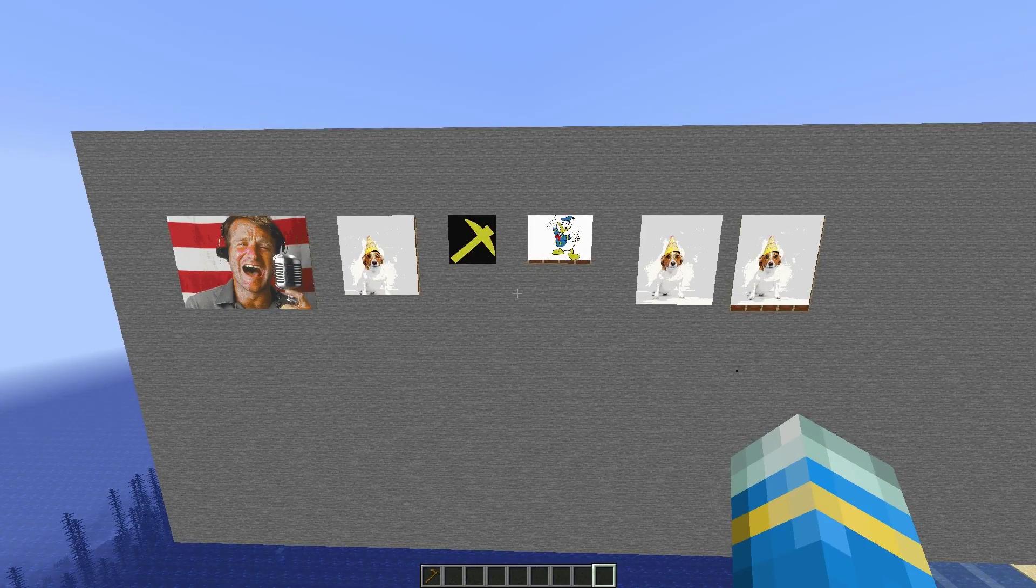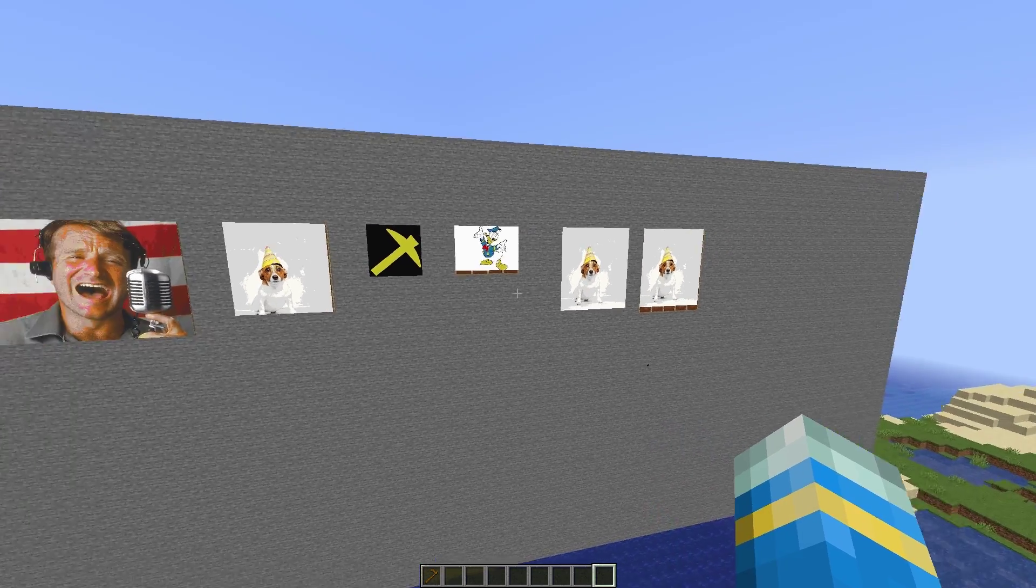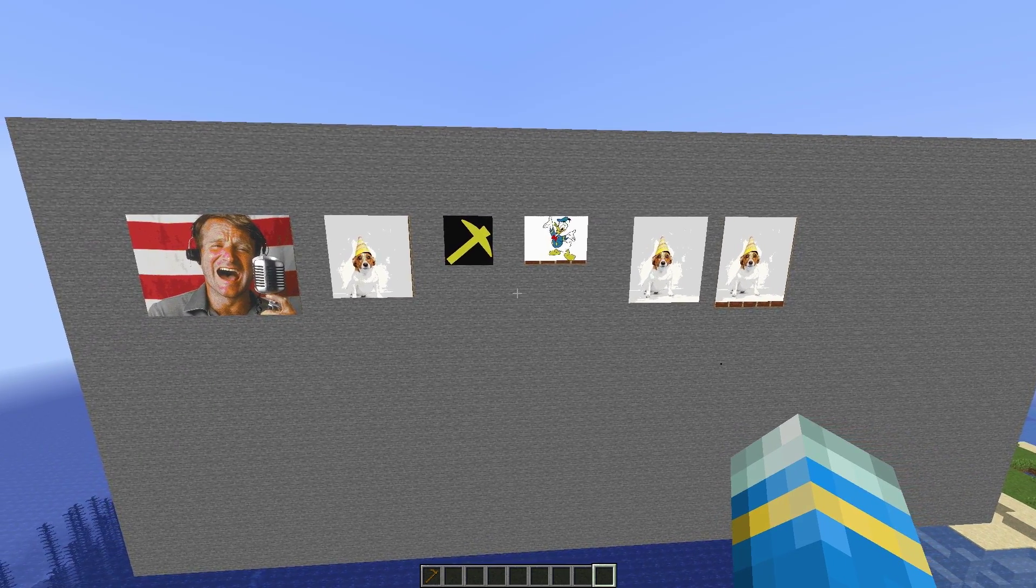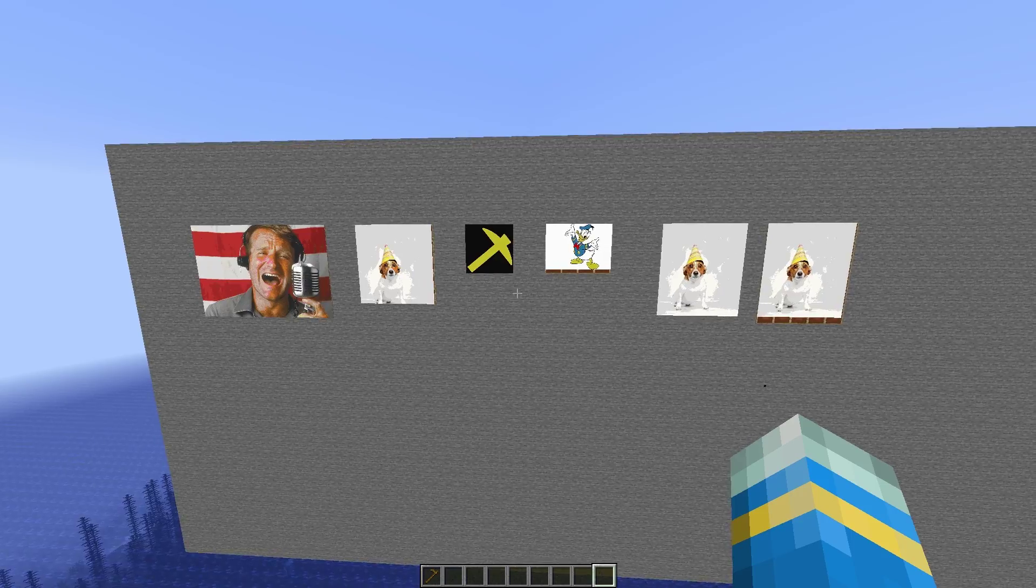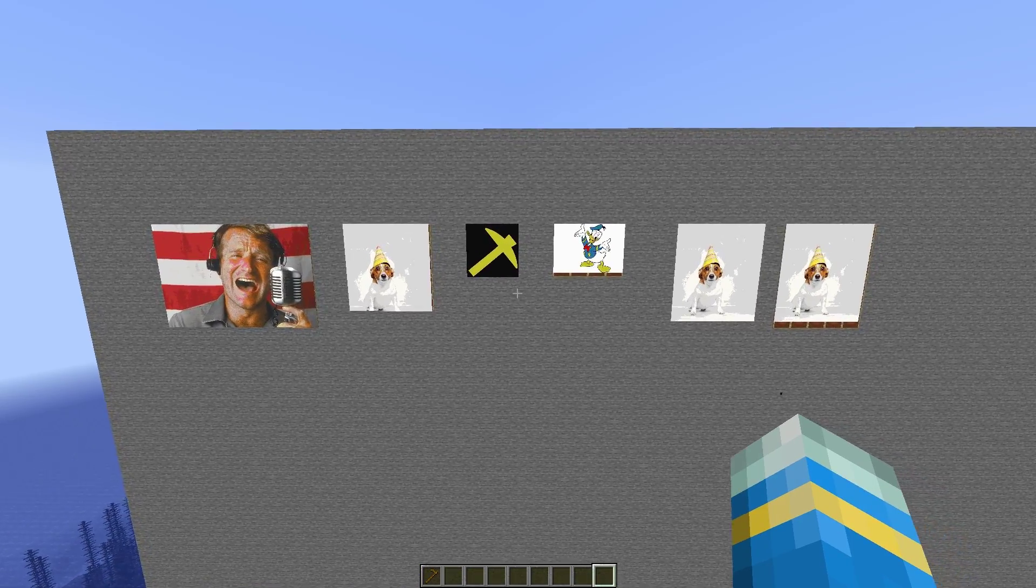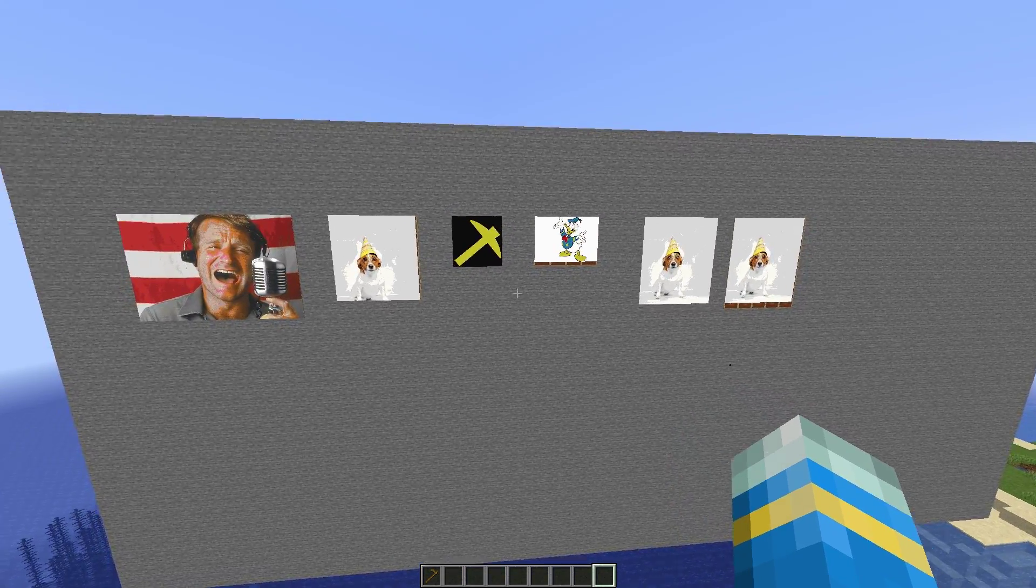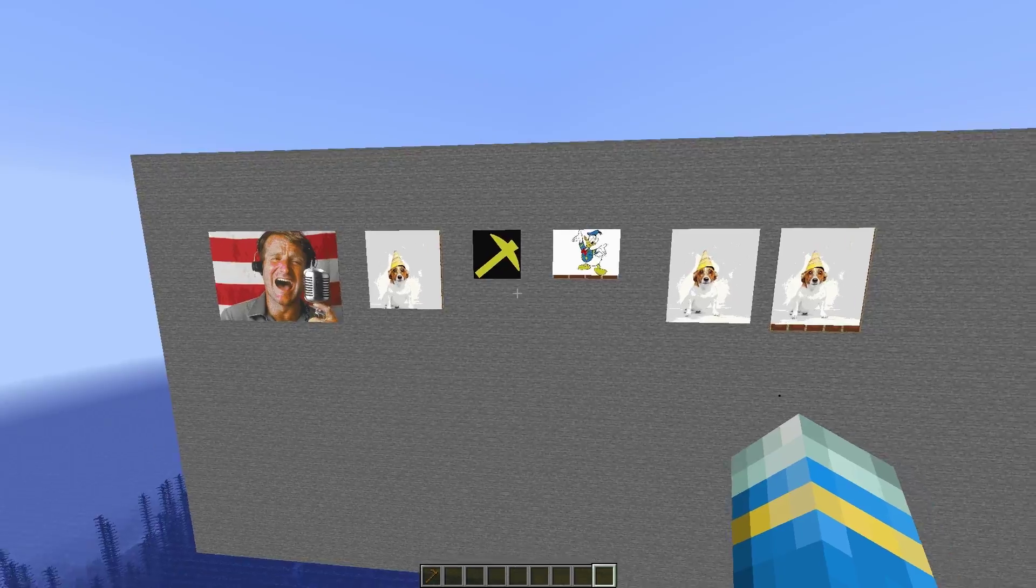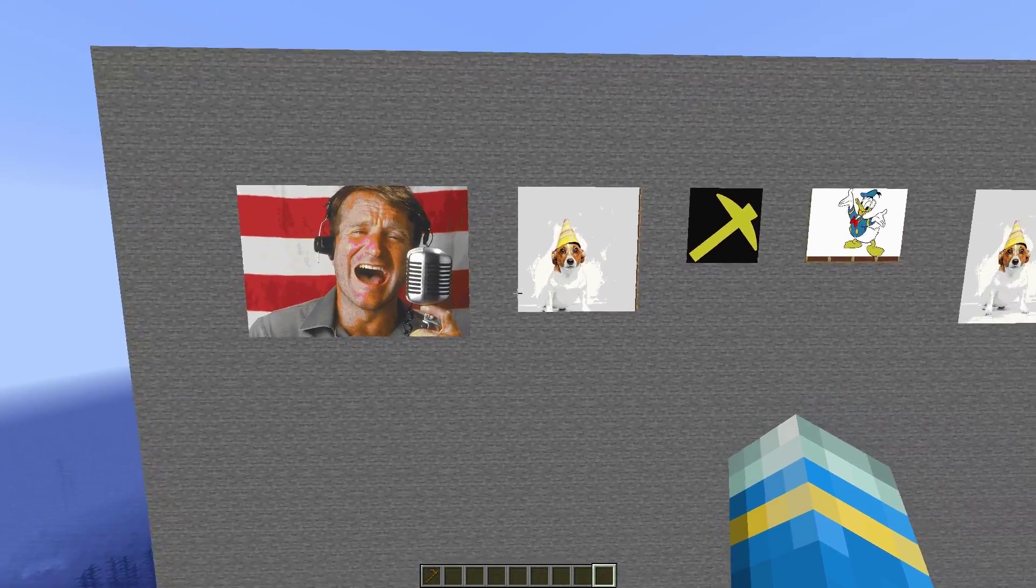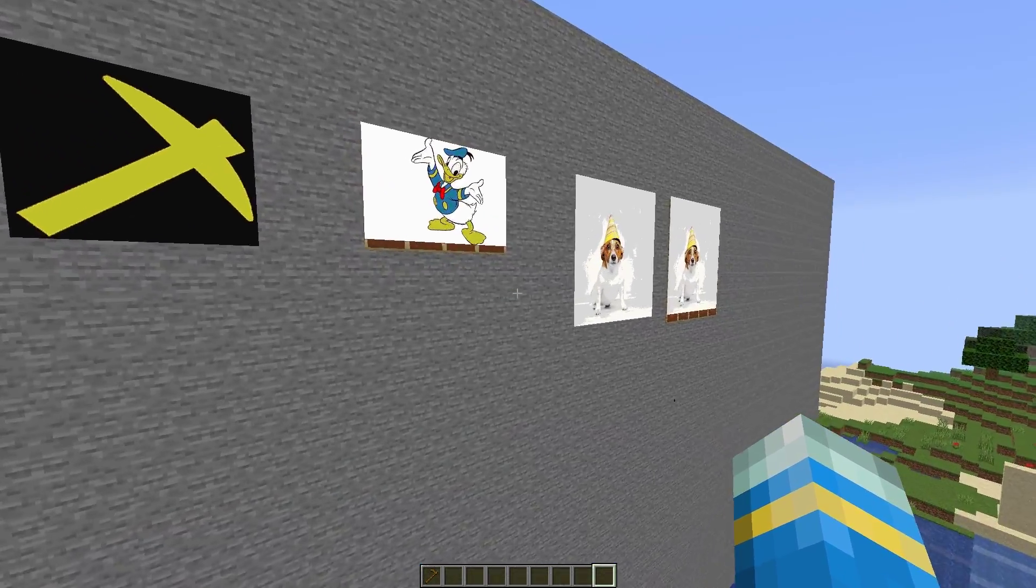Hey guys, welcome to another ServerMiner plugin tutorial. I'm your host LGM007 and today we look at the ImageMaps plugin. This is a really cool plugin which you can see in action in front of me which allows you to download pictures or make them yourself and put them on picture frames in Minecraft.